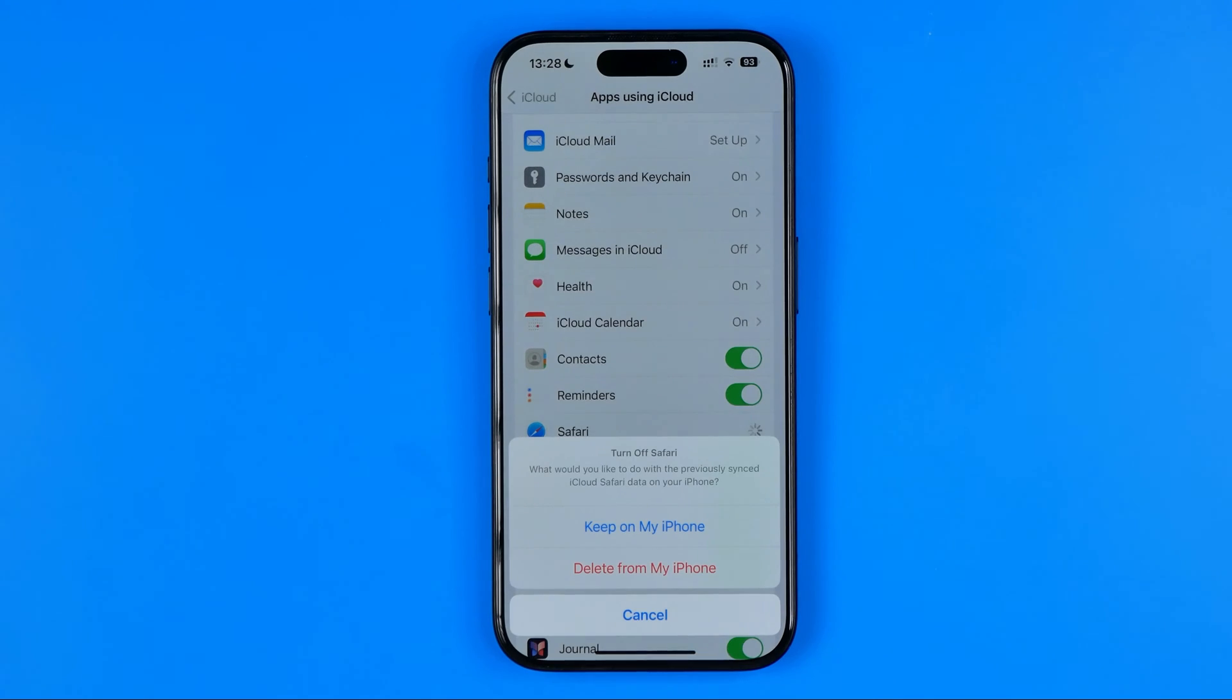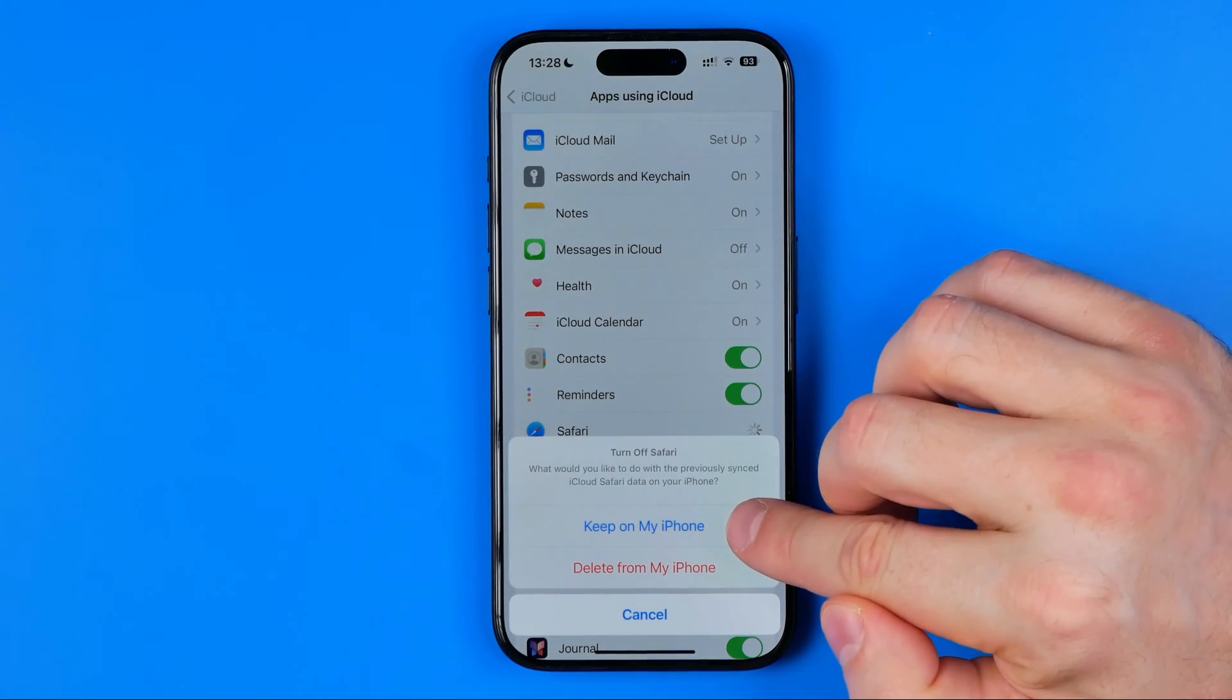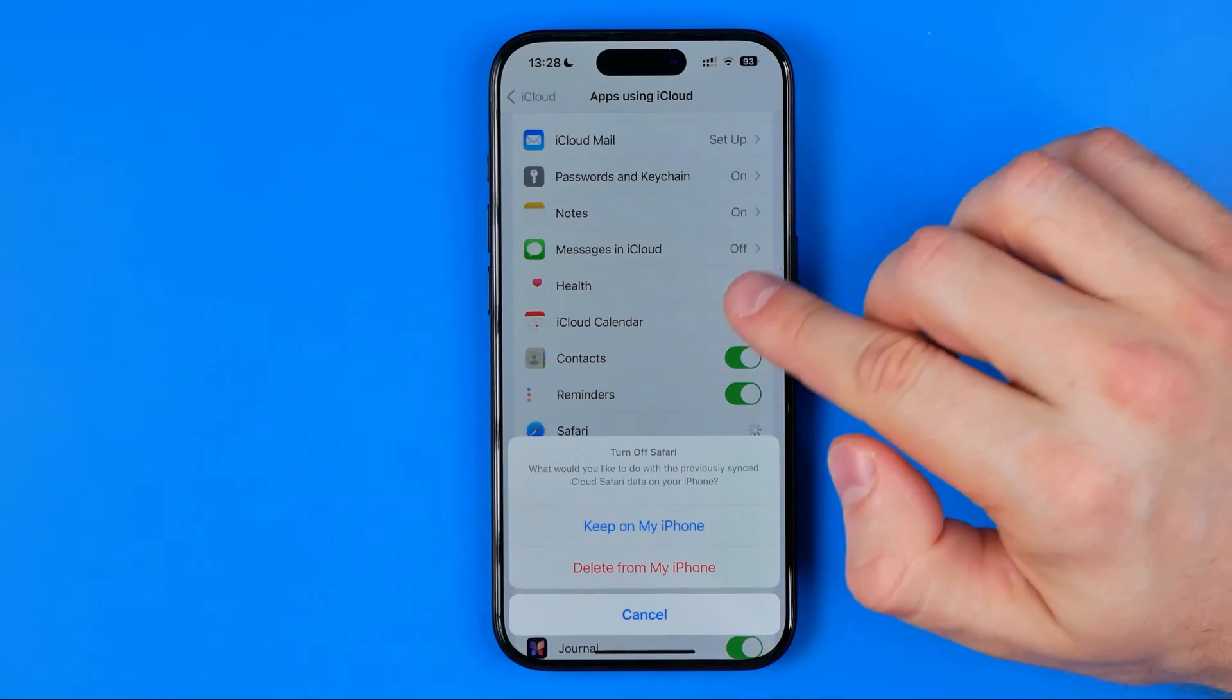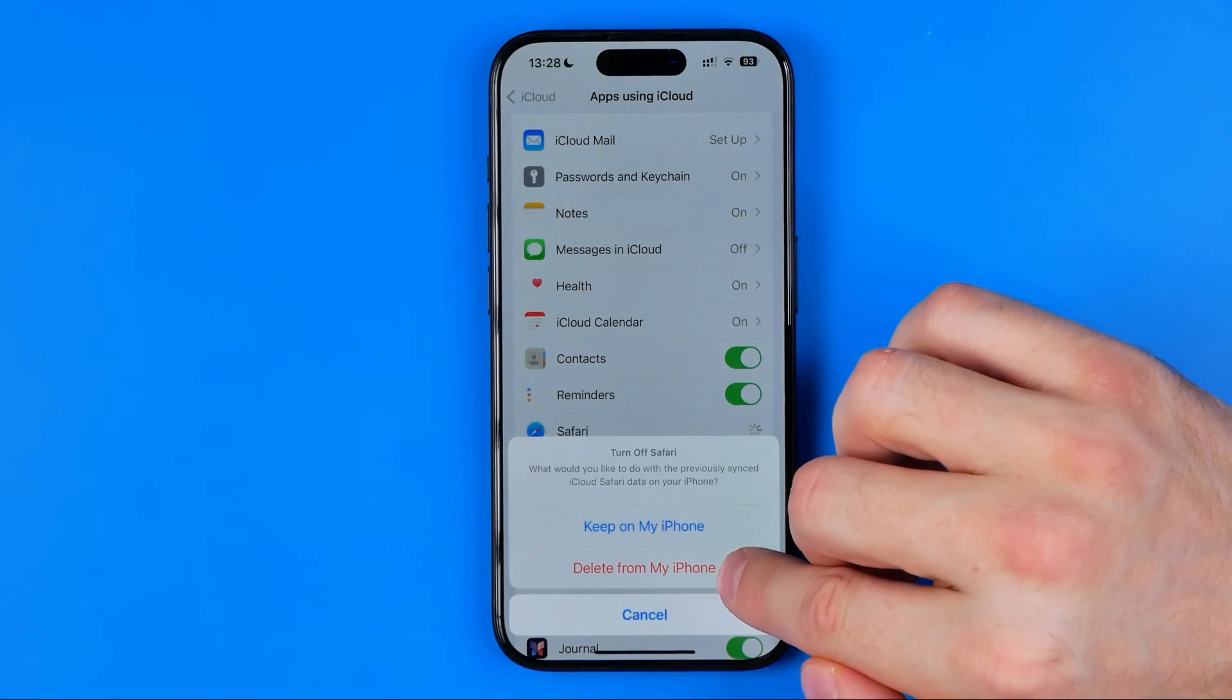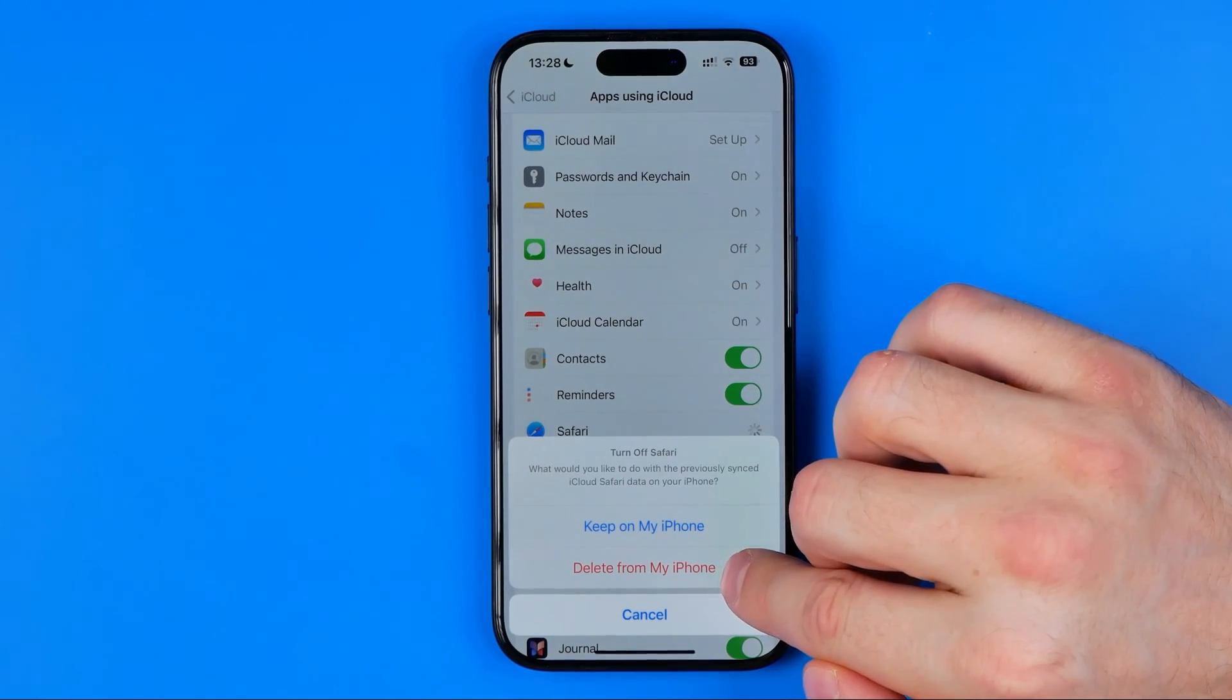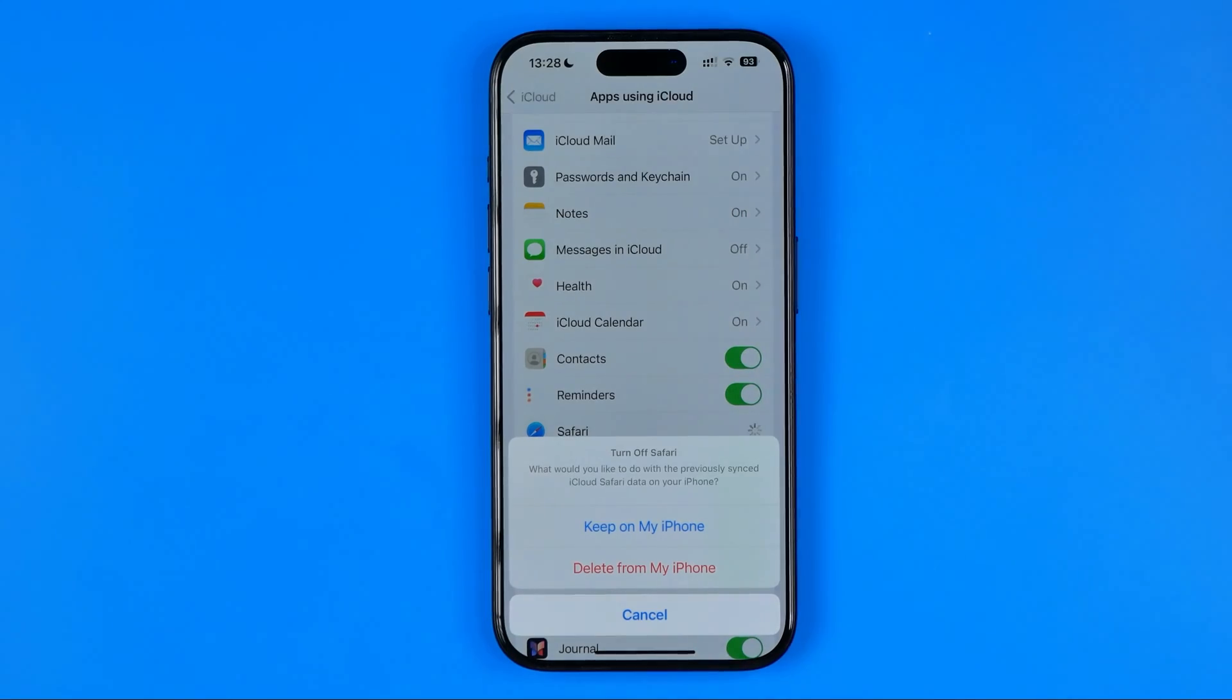It will ask you what to do with the previously synced data. You can keep this data on your particular iPhone, or you can delete it from iPhone and keep this data on iCloud.